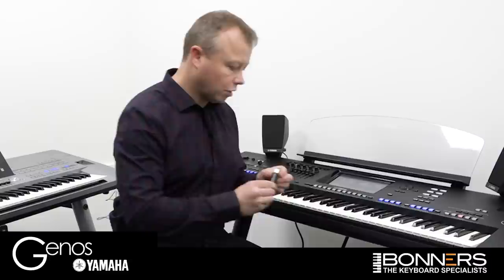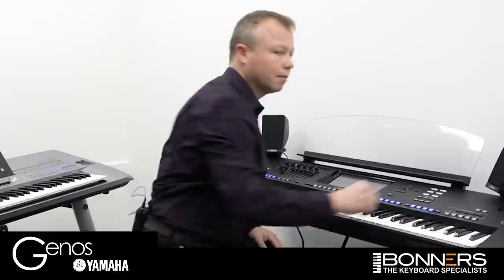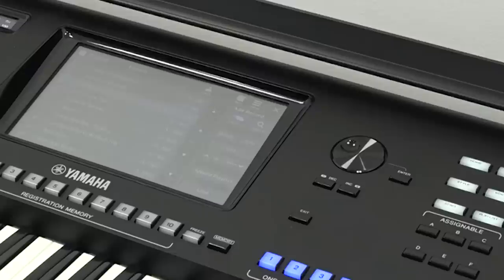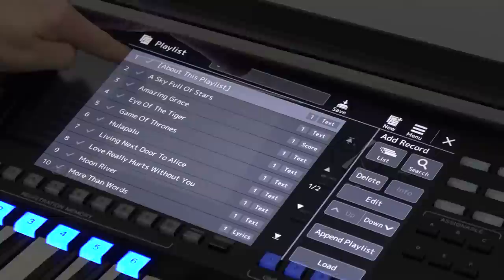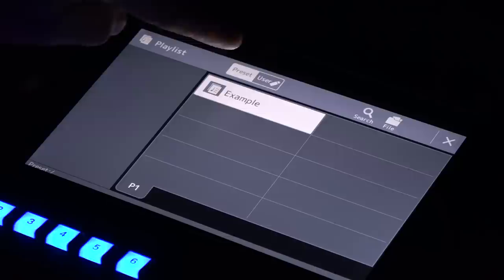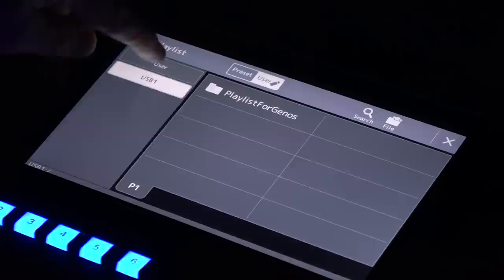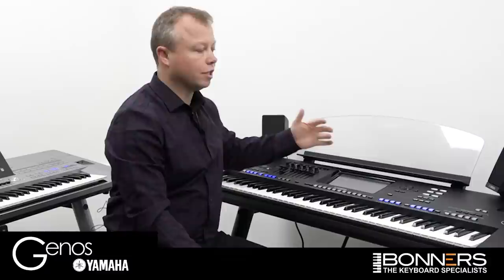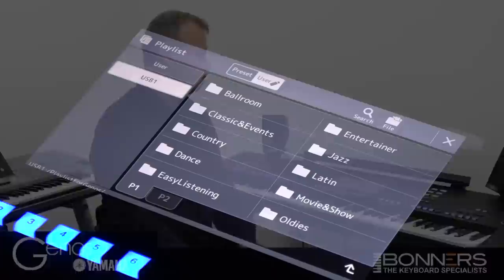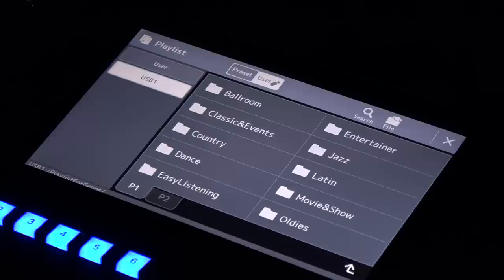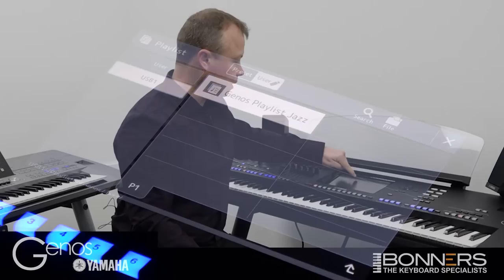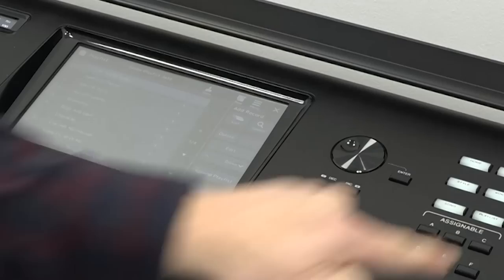I've got my USB stick with my extracted playlist on it, so I'm going to pop that into my Genos here, then press the Playlist button. I've still got the example playlist on screen so I'll touch the top where it says Example. I now have the choice of either the Preset playlist or a User playlist — there's a little picture of a USB stick — so let's tap on that and press USB on the left hand side. Now you can see on the screen the playlist for Genos, which is the folder we downloaded from the Yamaha support website. Let's open that up — Yamaha have categorised all the different songs into their various music styles. Let's choose Jazz, then select the Genos playlist for jazz, and press Playlist. We've now selected the Genos jazz playlist.